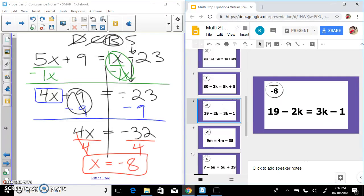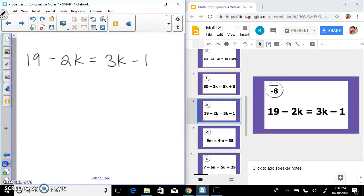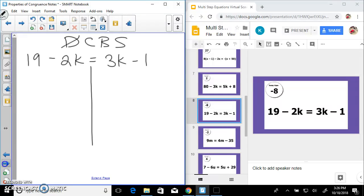Next: 19 minus 2k equals 3k minus 1. Donuts can be salty — no distributing, no combining on the left or right. We are going to bring our variables over. I've got minus 2k and positive 3k — negative 2 is the lower coefficient, so I'm going to add 2k to both sides.